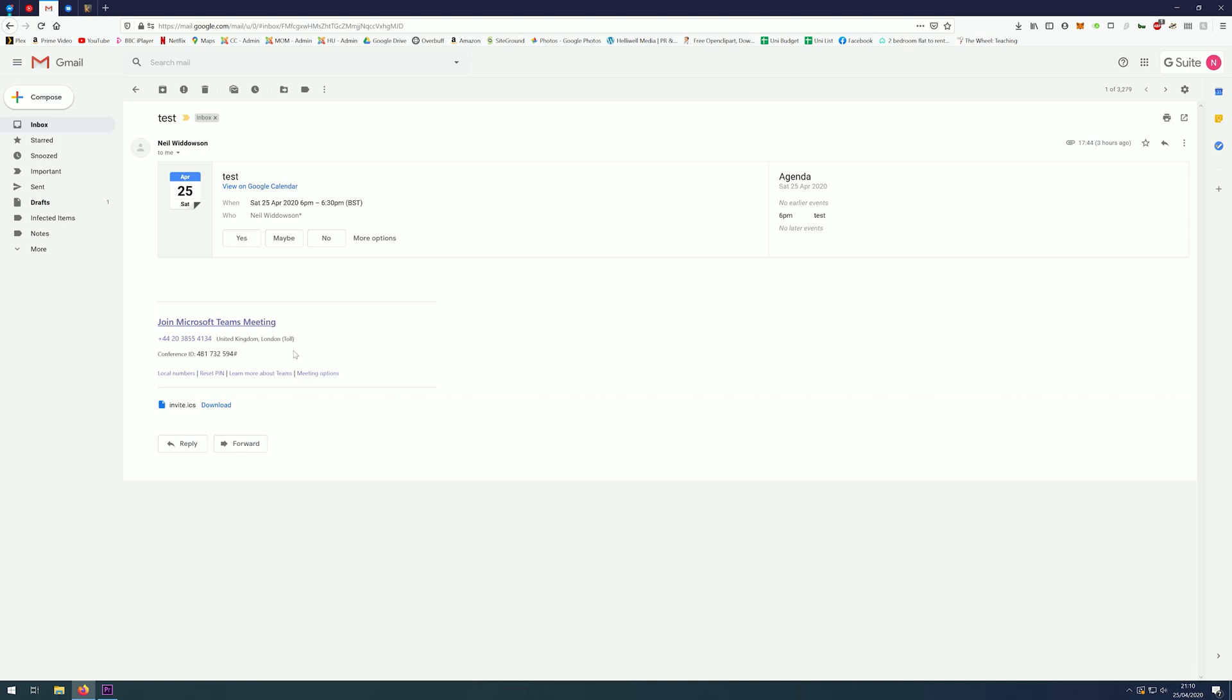Welcome to the audio conferencing center. Please enter a conference ID followed by hash. This is where you would enter the conference ID highlighted here, followed by the hash key. If you're the meeting organizer, press star. Now, after the tone, please record your name and then press hash.